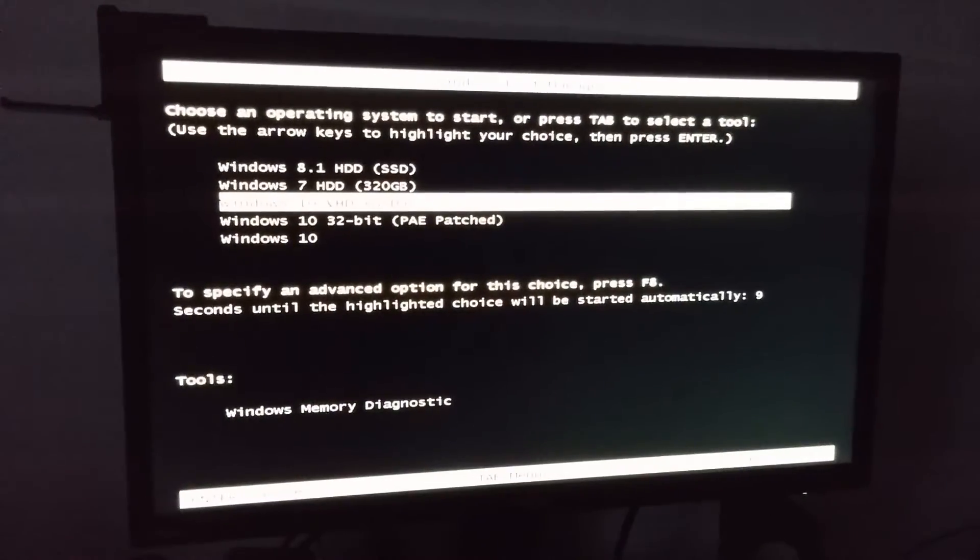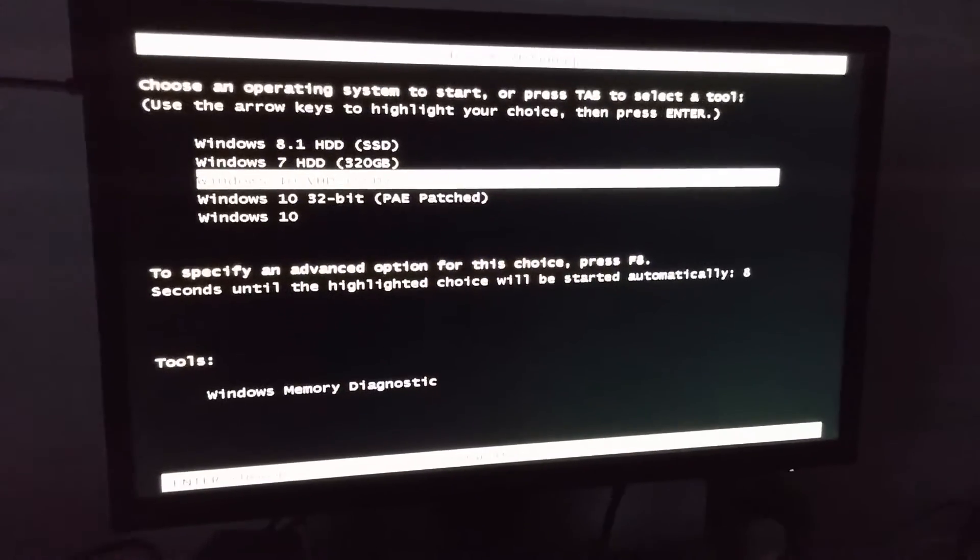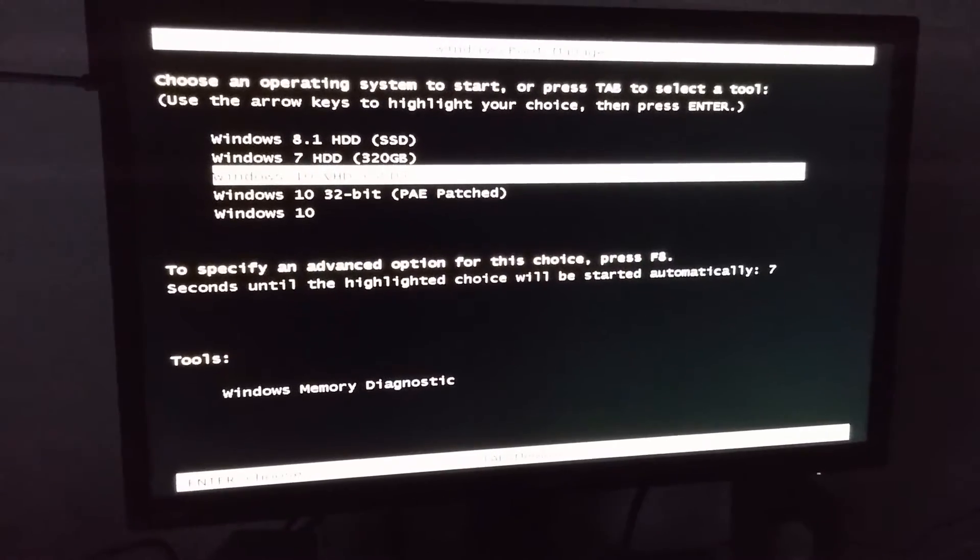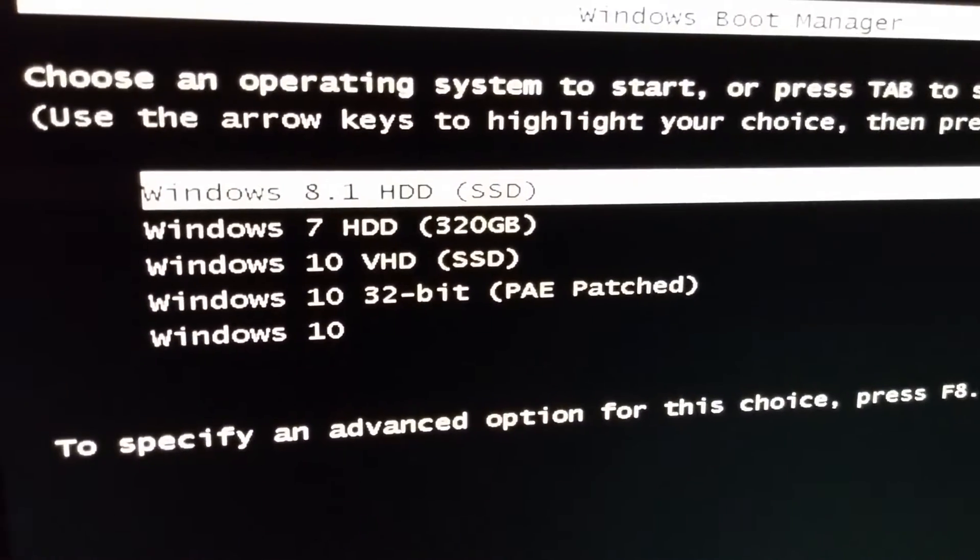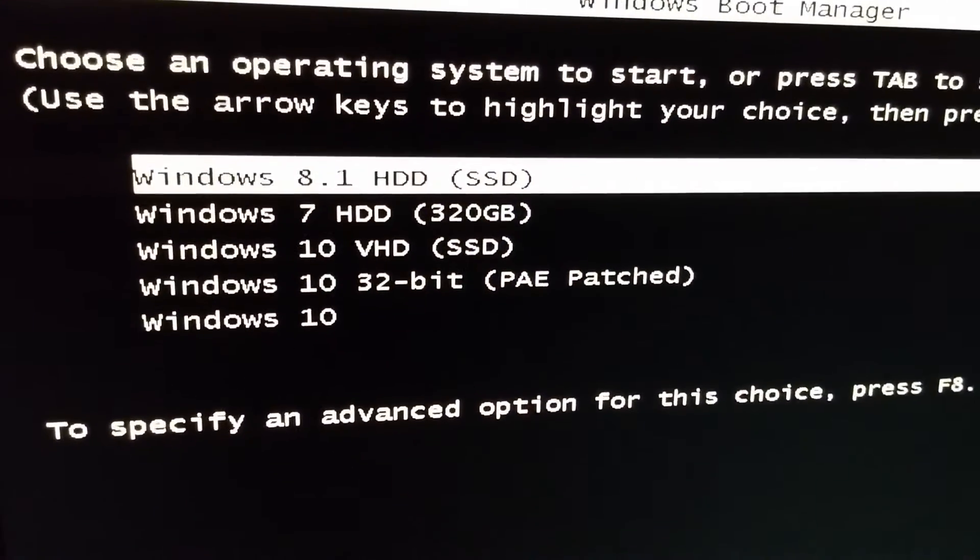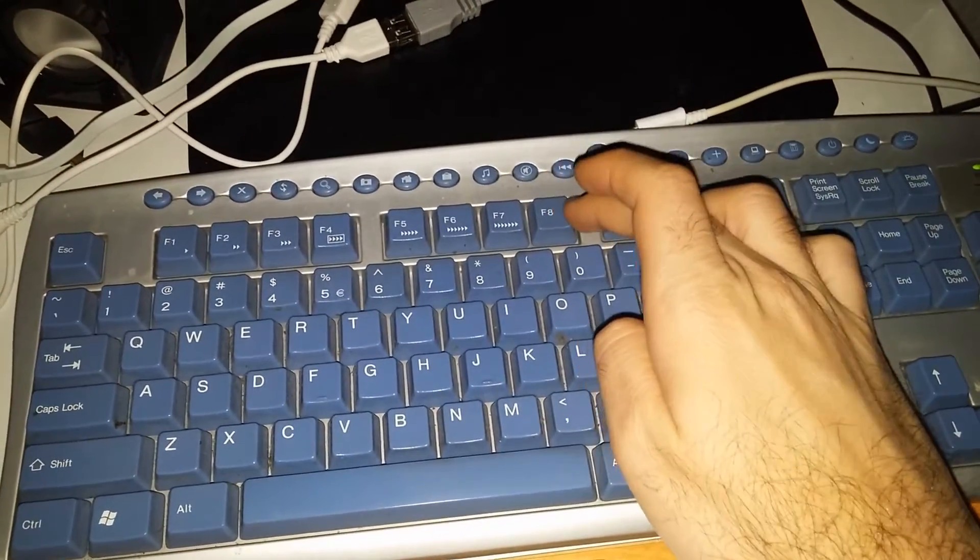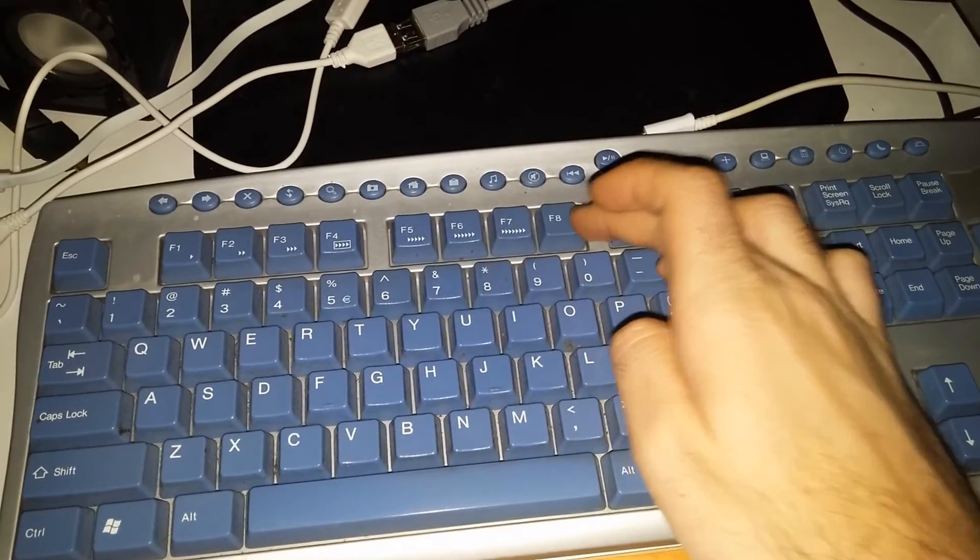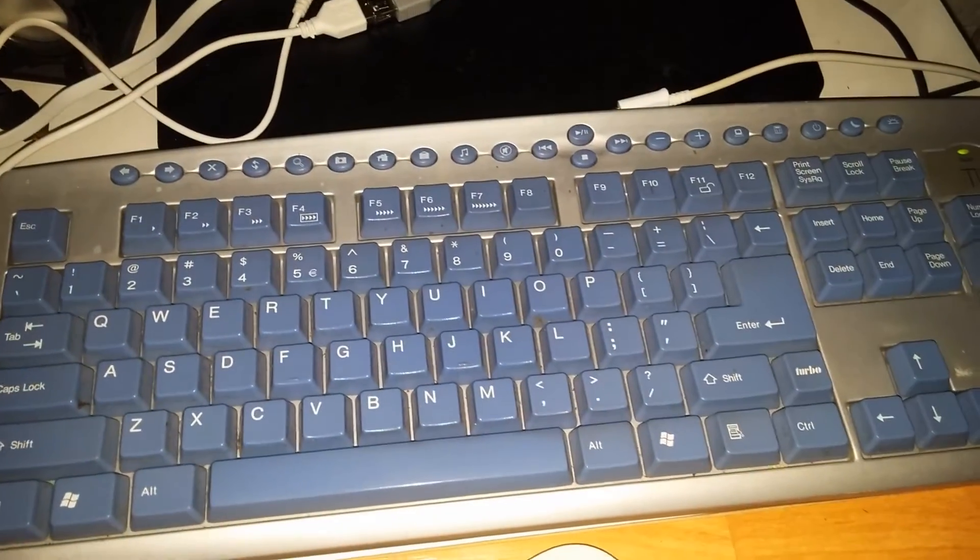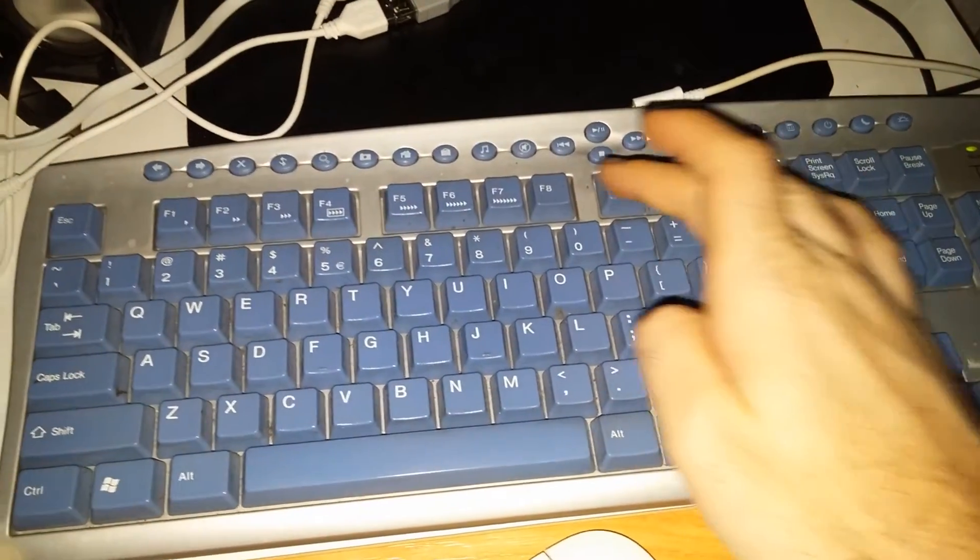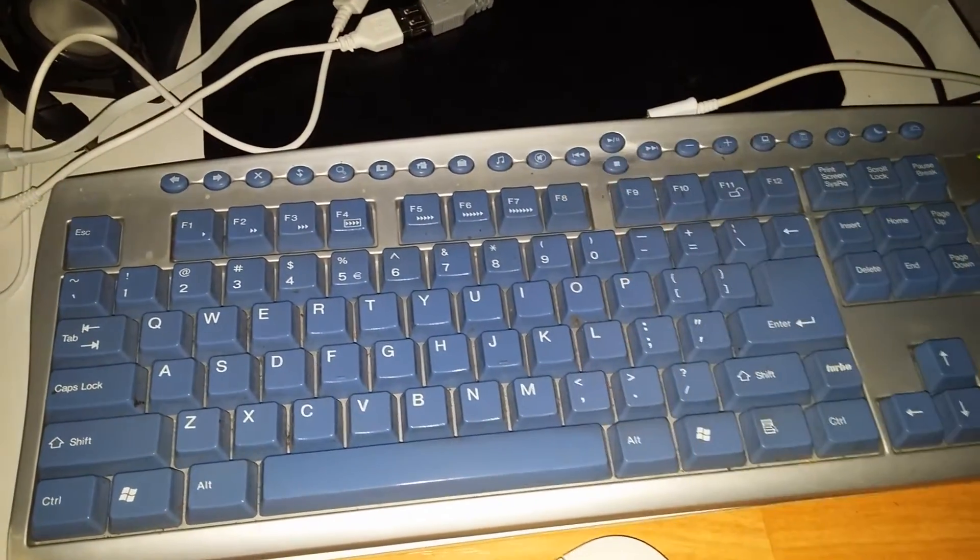Now select the same operating system, Windows 8.1 in this case, and press F8 on the keyboard to enter another menu.